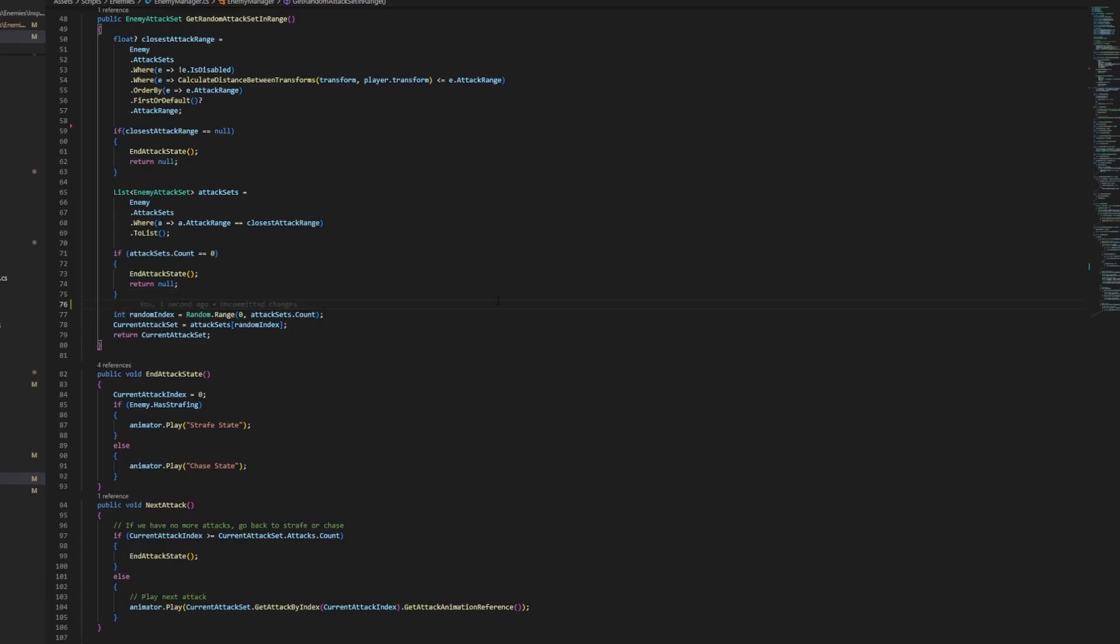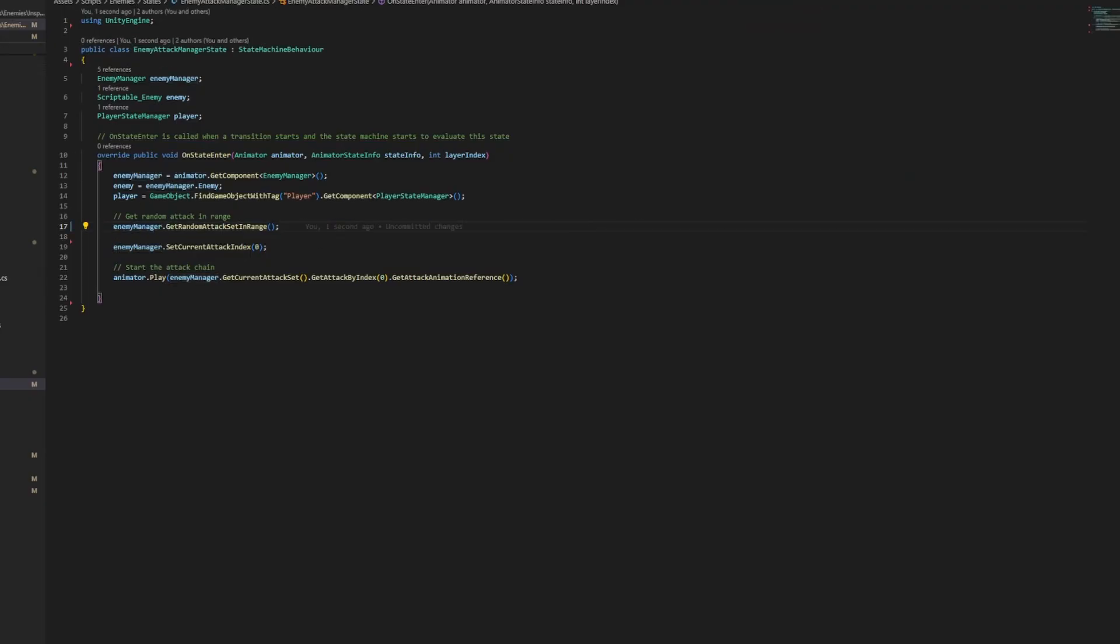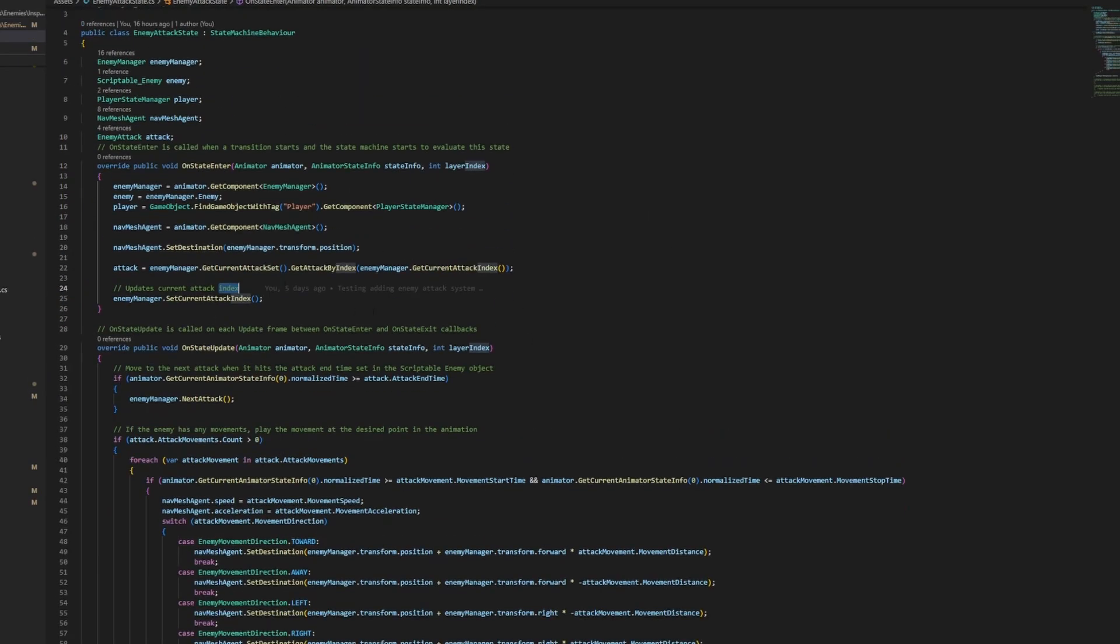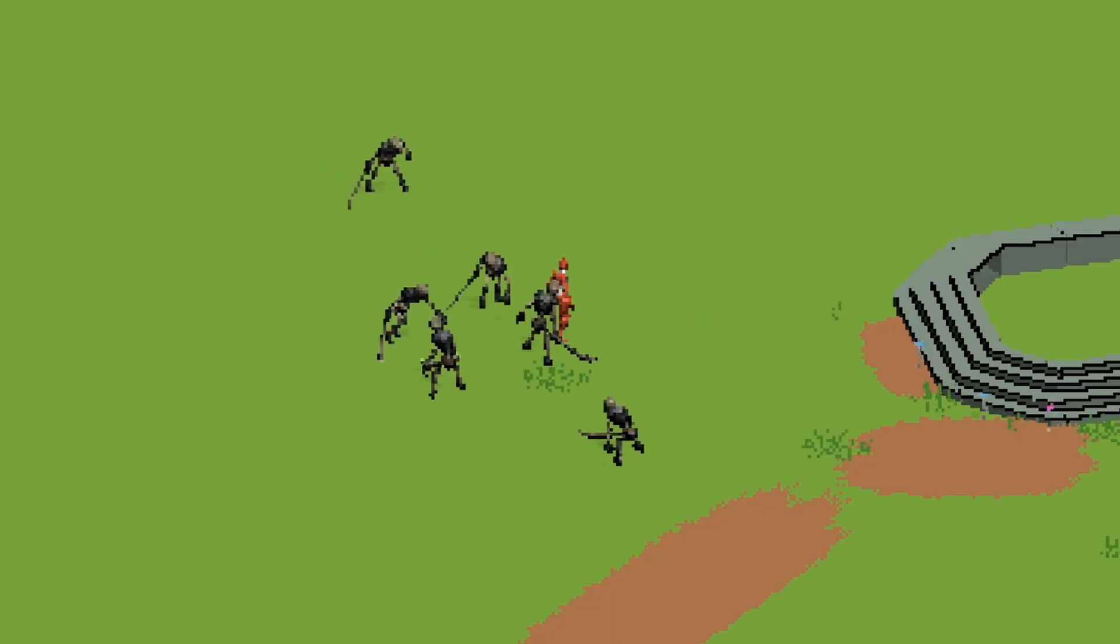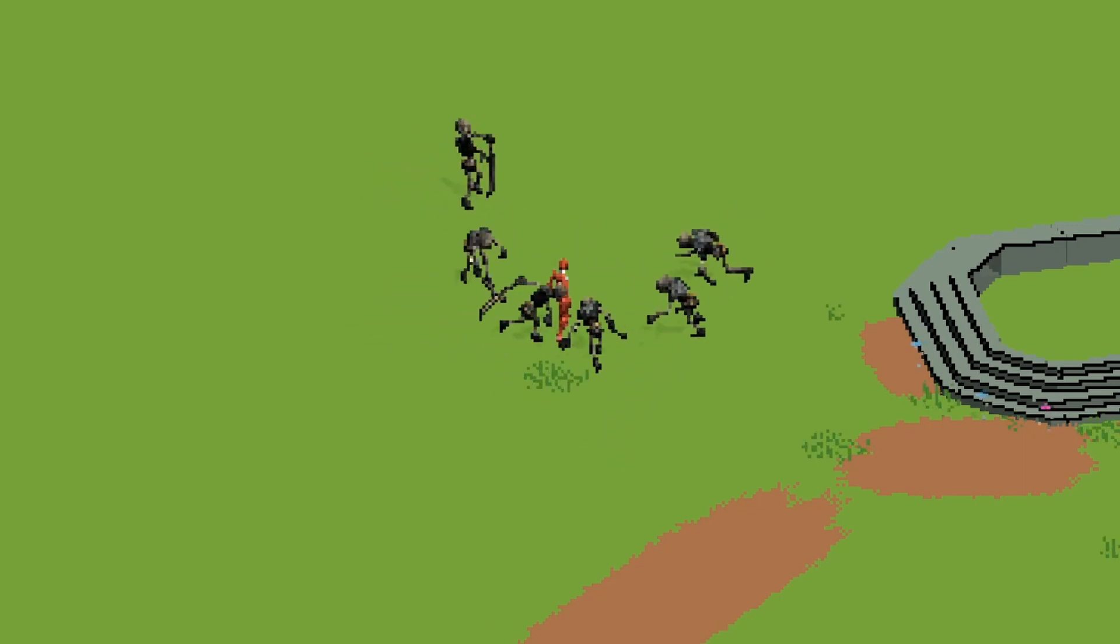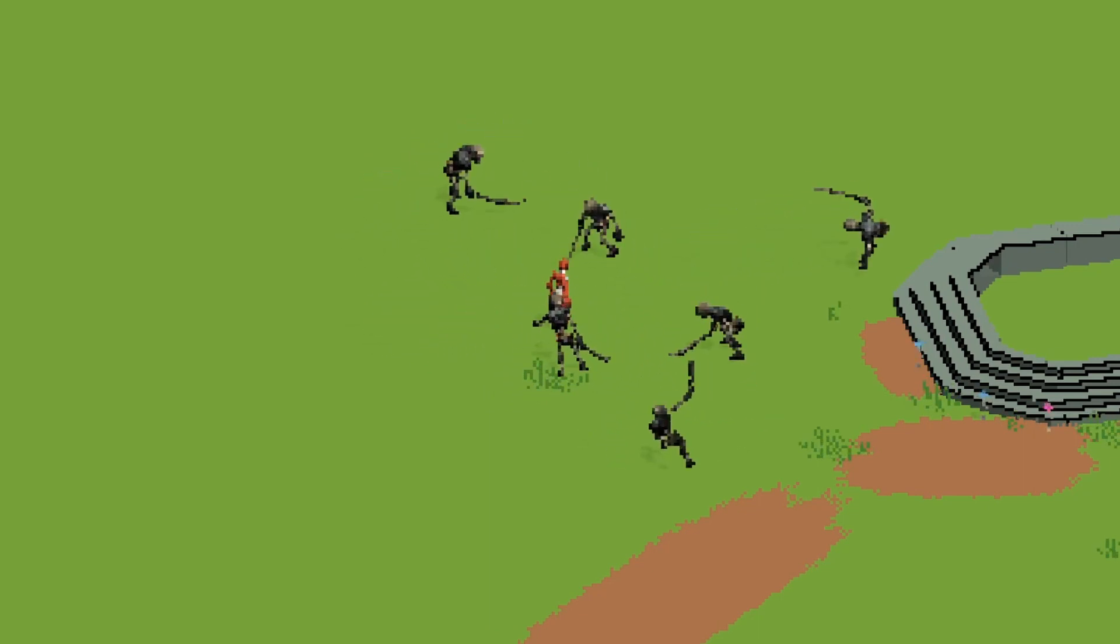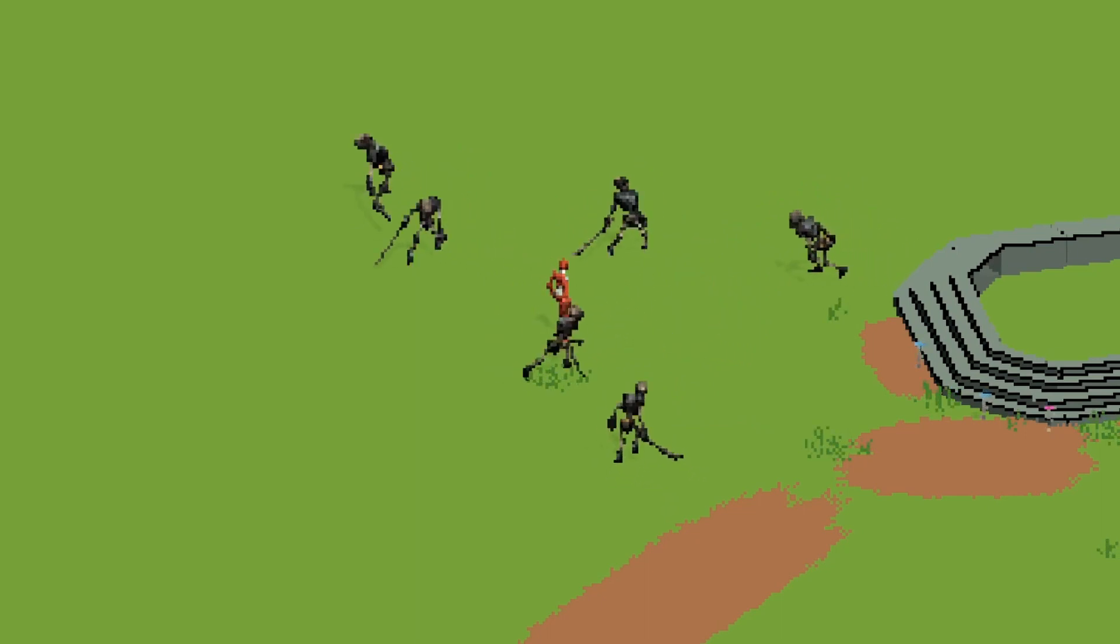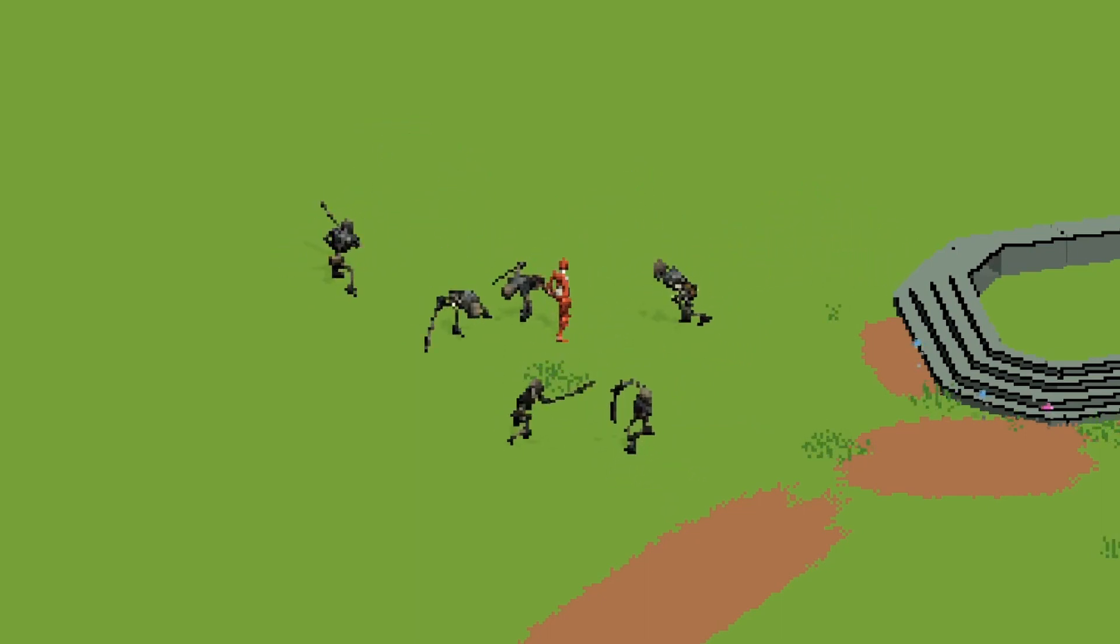Now keep in mind, this system is far from perfect. There is still a lot of work to do to add more functionality as well as clean up the navmesh agent movement. For example, while using the same attack set with multiple skeletons, because of how the navmesh agent is set up, it kind of makes it look like a bunch of skeletons ice skating around the player.